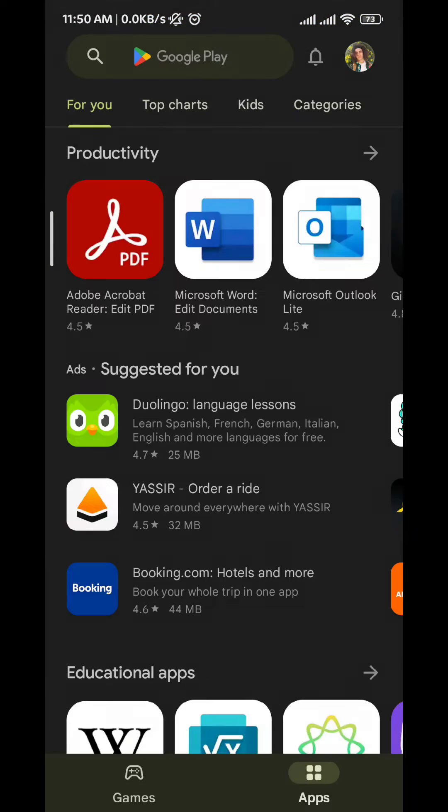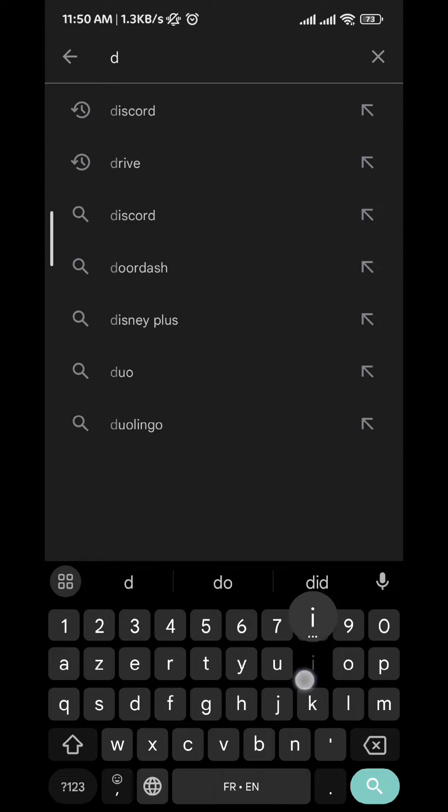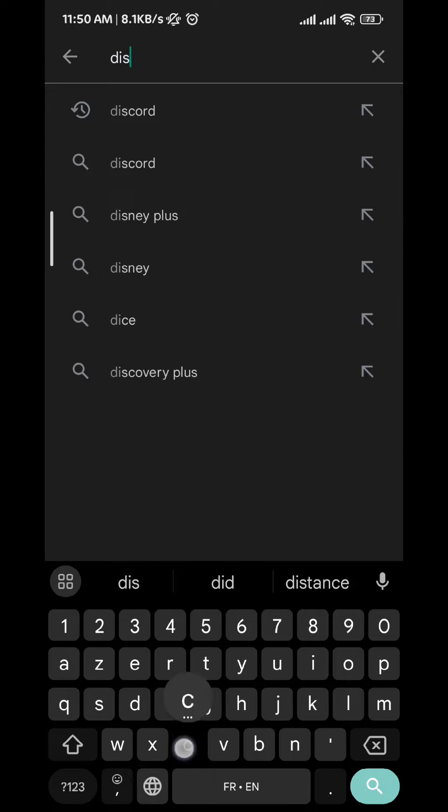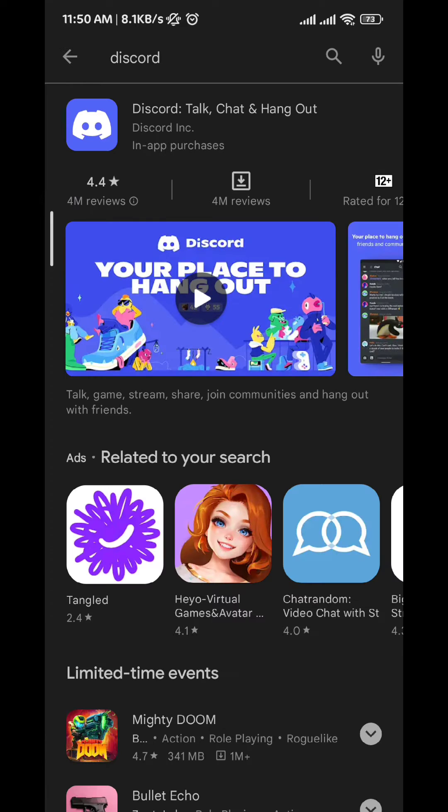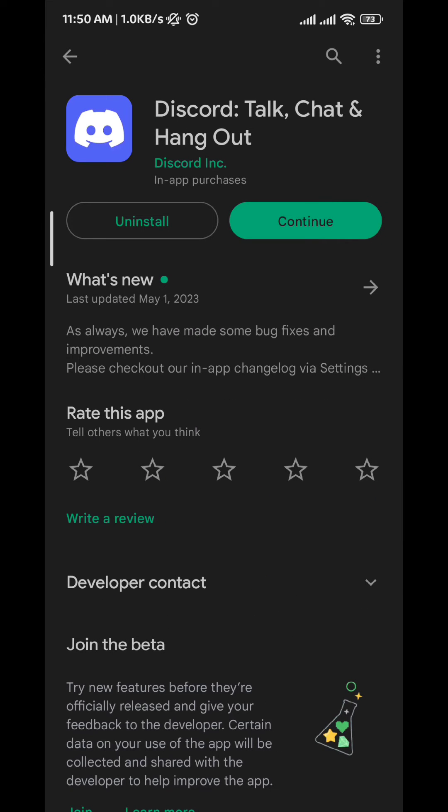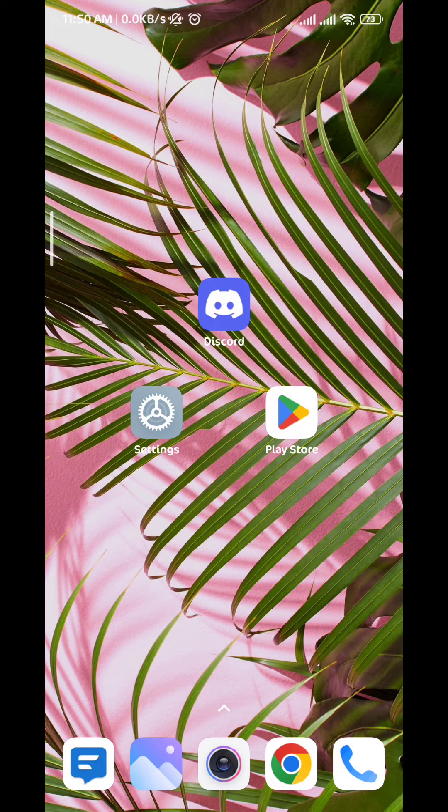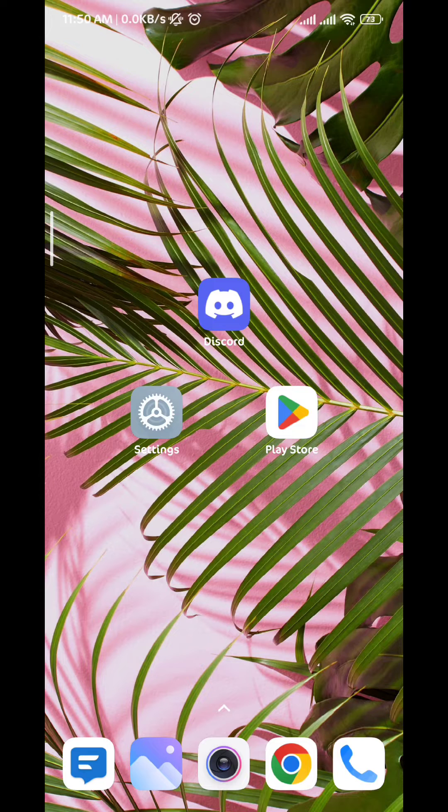First, we go ahead and make sure that the Discord app is up to date. So we go ahead and open Google Play Store, and then we search for Discord. Once we find it, just make sure that there are no new updates available and that your app is up to date.